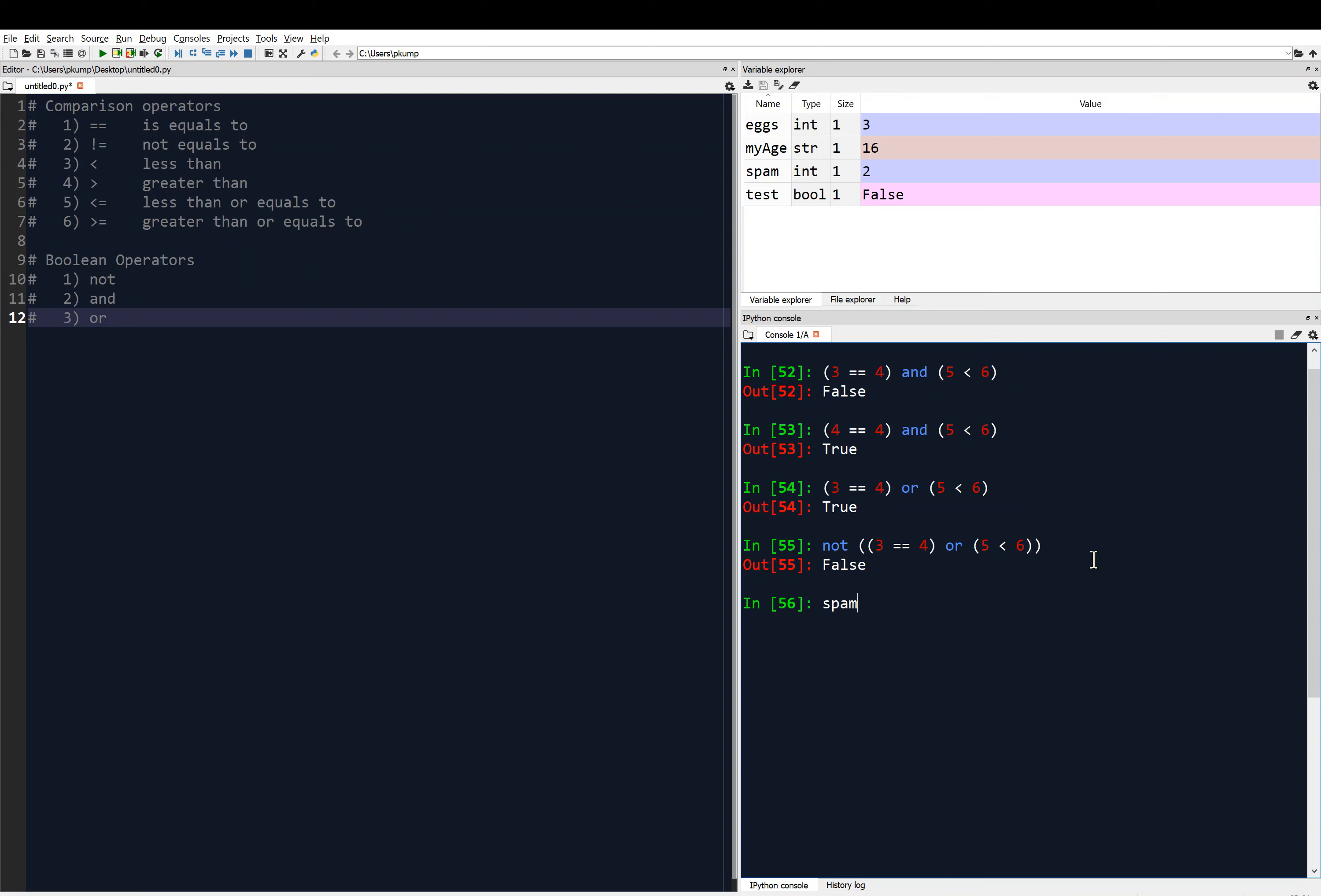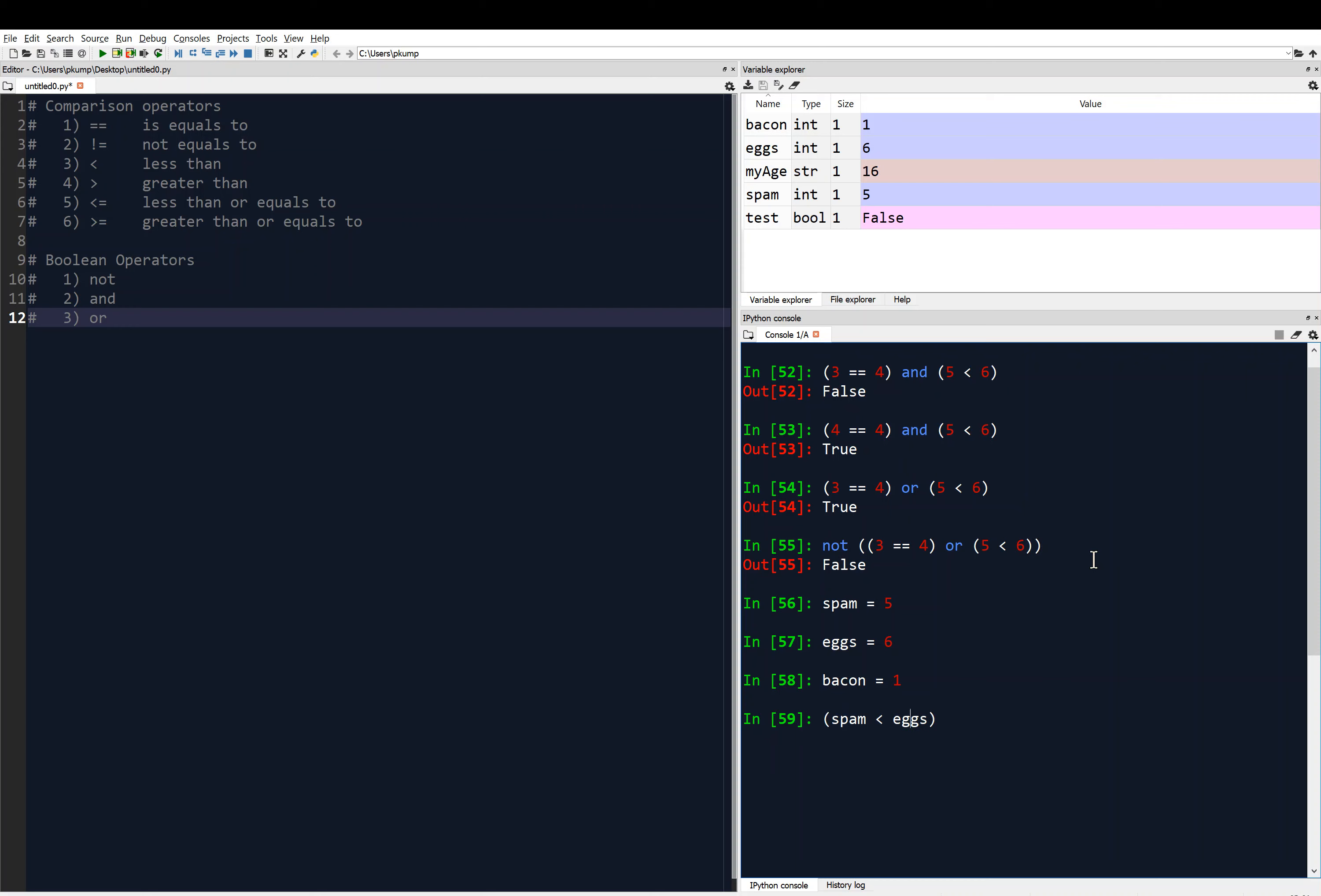So if I had like spam equals 5, and eggs equals 6, maybe bacon equals 1. I can say something like spam is less than eggs, and then or, how about and, bacon equals equals 1.